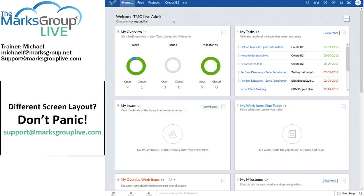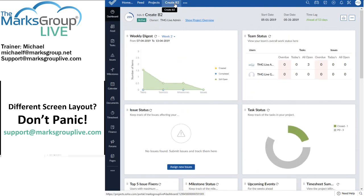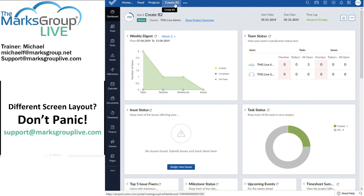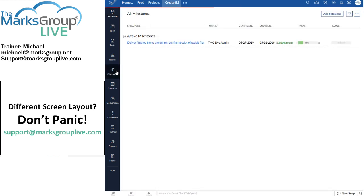Instead, we're going to look at a project dashboard, and here's a project that I recently created, the B2 project. Now, if your project management style is anything like mine, you'll find yourself spending a great deal of time in these tabs.